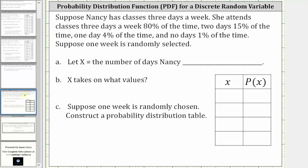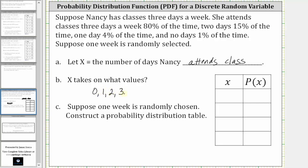Suppose Nancy has classes three times a week. She attends classes three days a week 80% of the time, two days 15% of the time, one day 4% of the time, and zero days 1% of the time. Suppose one week is randomly selected. We let capital X, the random variable, equal the number of days Nancy attends class — three days, two days, one day, or zero days — and therefore capital X takes on the values of zero, one, two, and three.